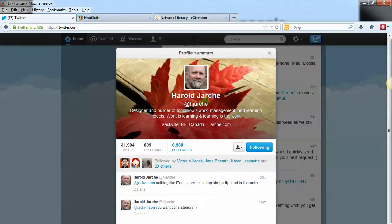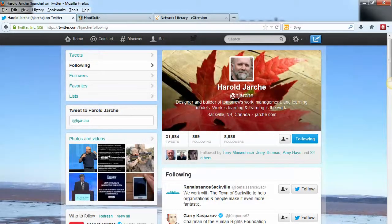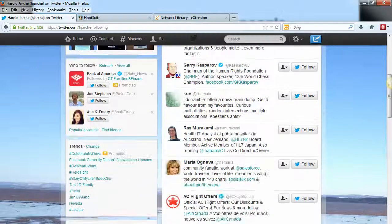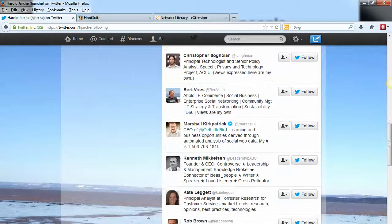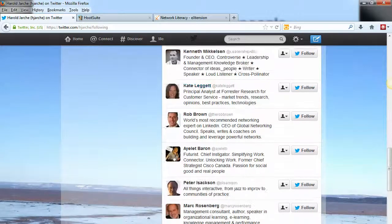I might start by saying Harold's really interesting, I like his work. I wonder who he has as part of his personal learning network, his Twitter network. So I can click his following here and then see who Harold is following. Here are all the people that he is following.